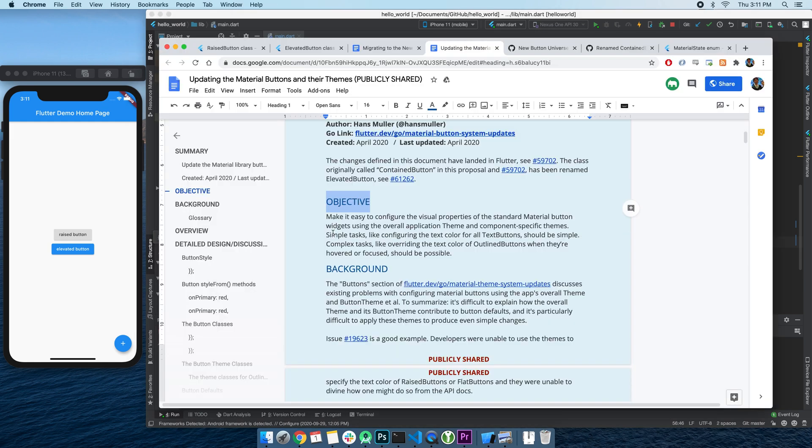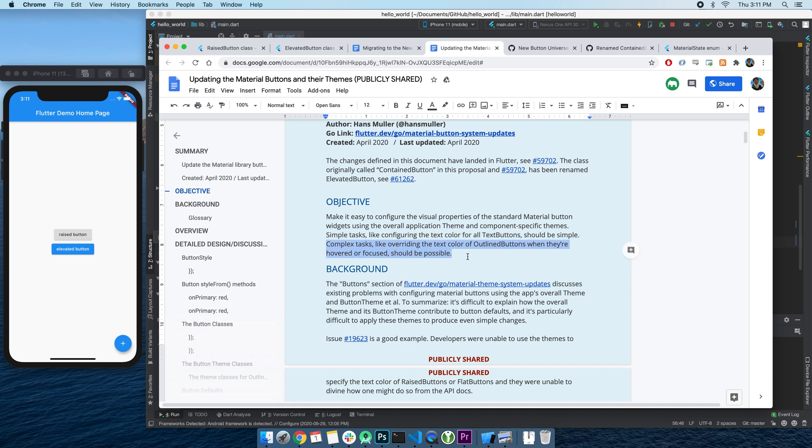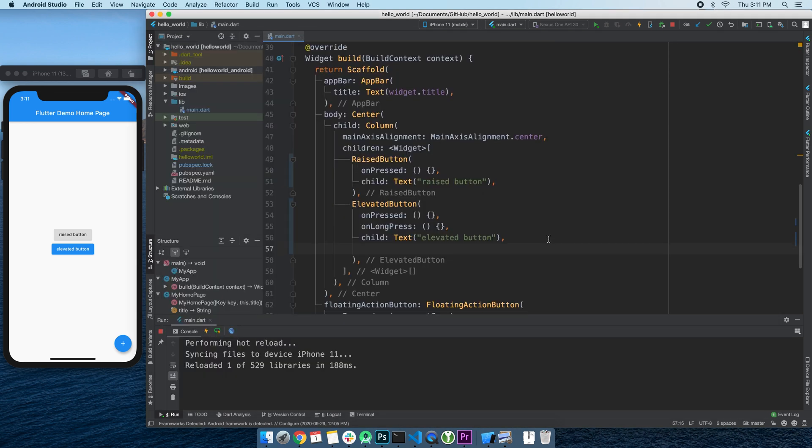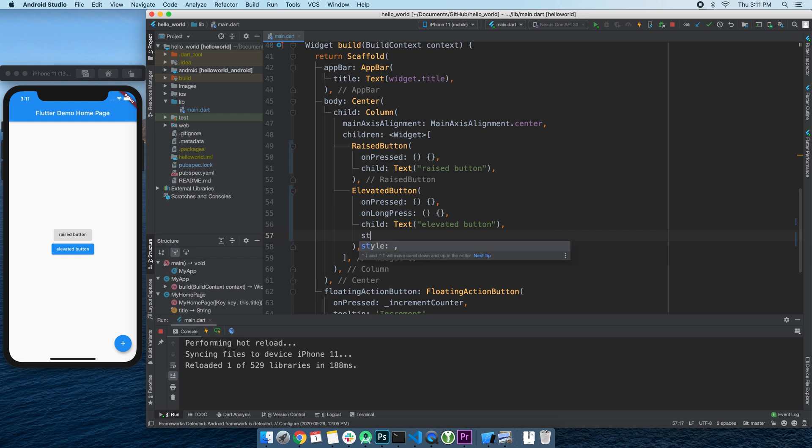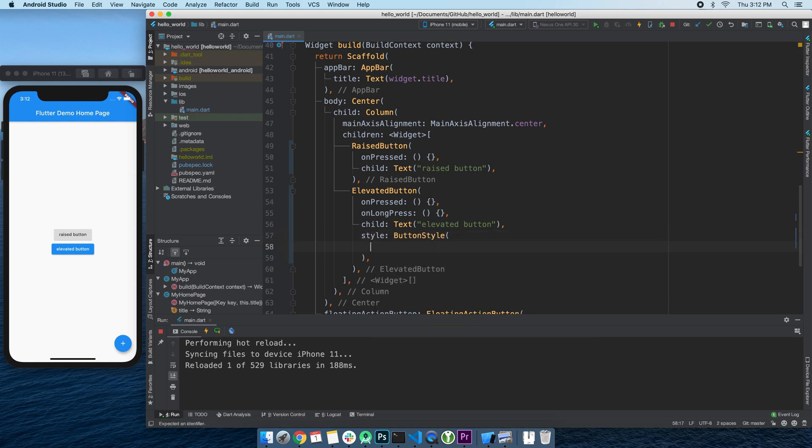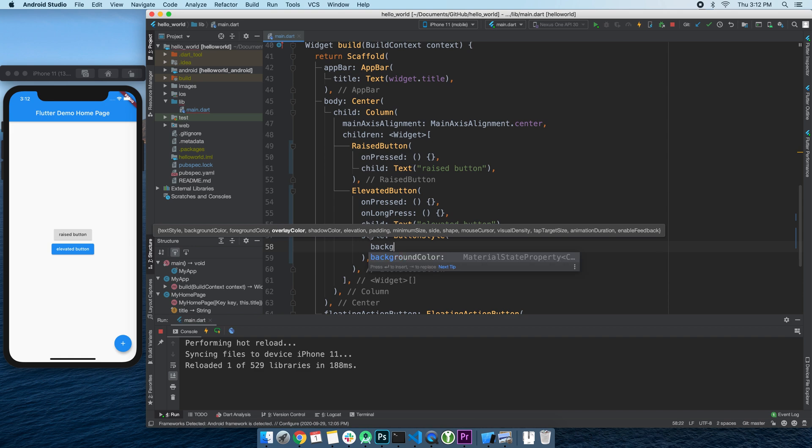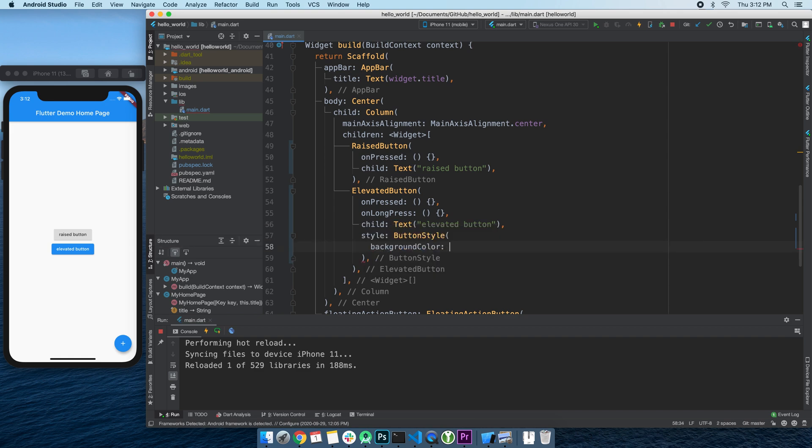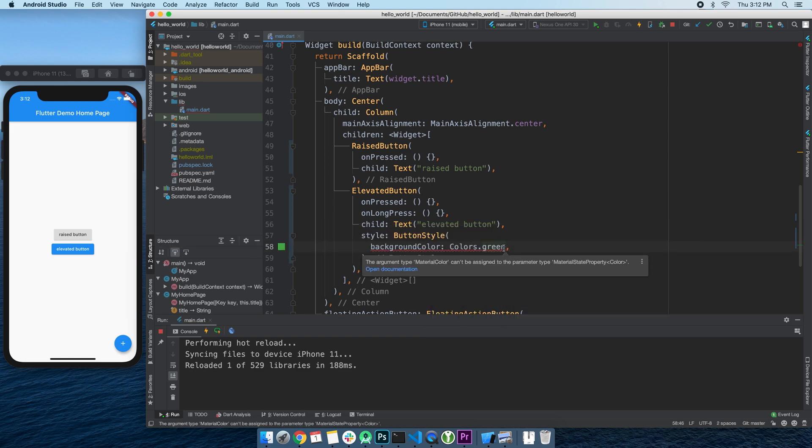According to their docs, this should make simple styling tasks even simpler and make complex stylings possible. To change the style, we need to pass in a ButtonStyle class. For example, to change the background to green, we can override the background color property inside ButtonStyle.